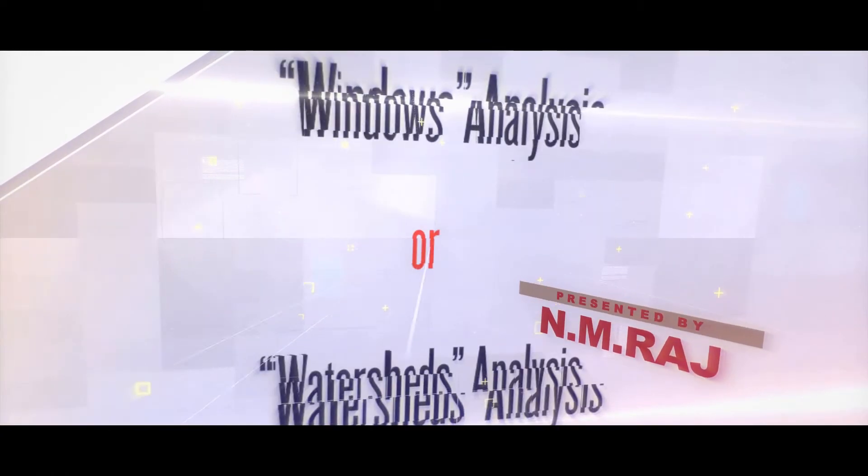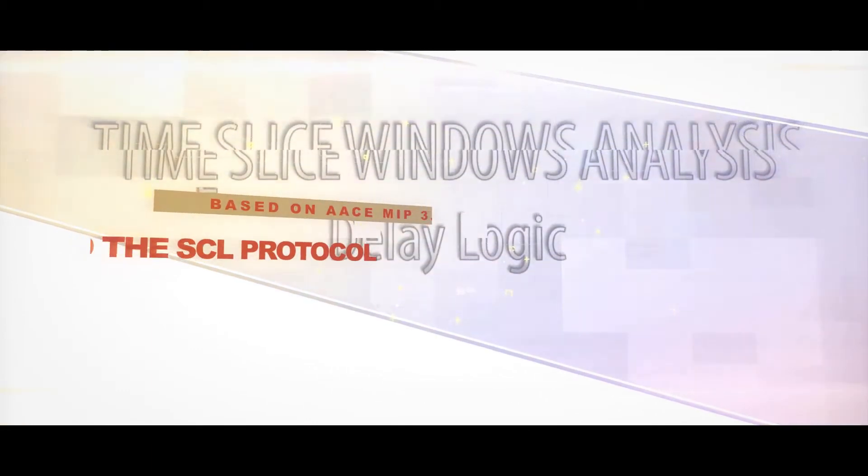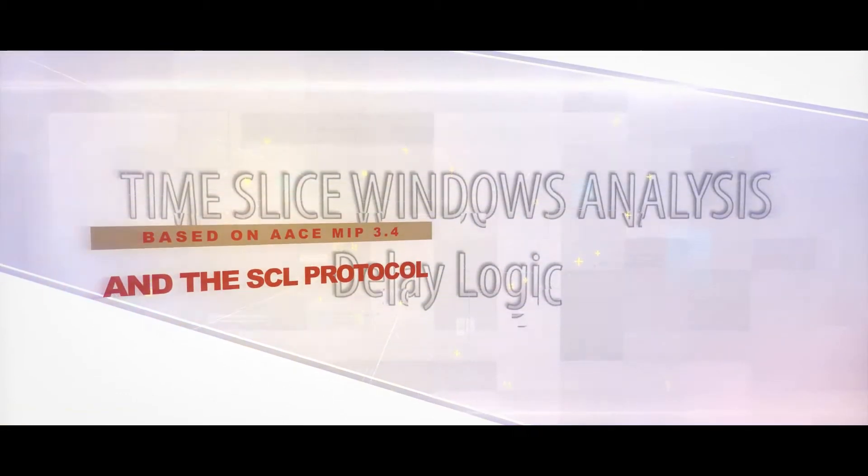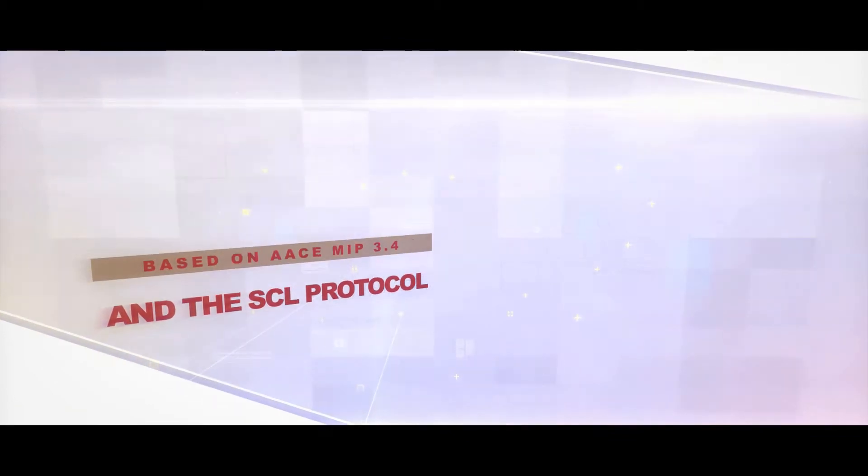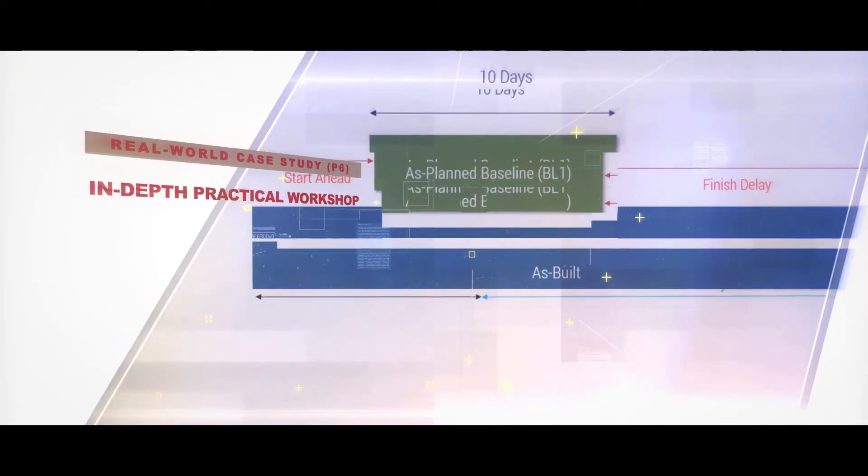I'll also provide you with a comprehensive delay analysis table in MS Excel that can be used on your project. We'll also go into detail about pertinent case law, concurrent delays, and an alternative method which could be utilized to determine pertinent windows for a Time Slice Analysis.